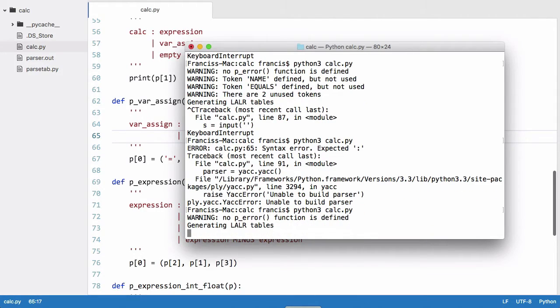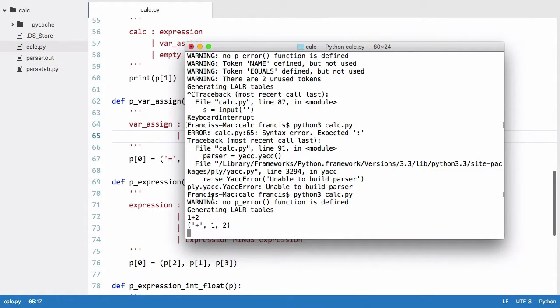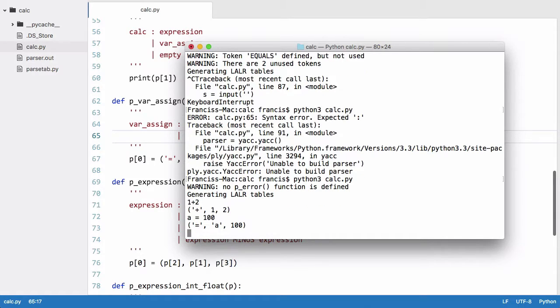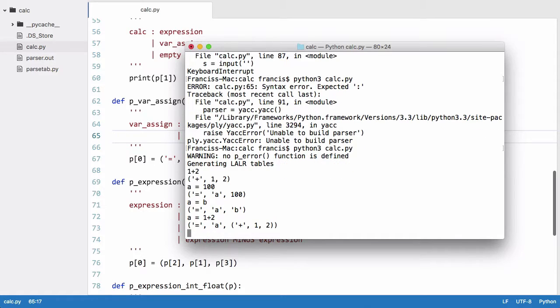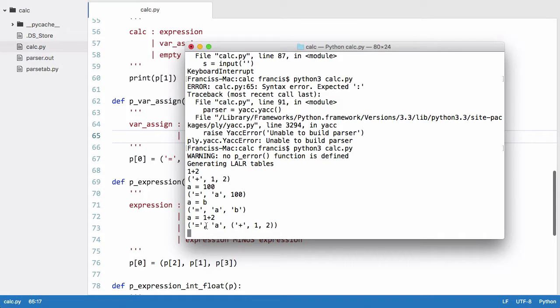Run that now. If we say one plus two we get that tree and we say a is equal to 100, we get that tree. If we say a is equal to b, we get that tree which is correct. If we say a is equal to one plus two, we get a is equal to the output of one plus two.